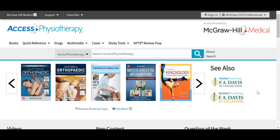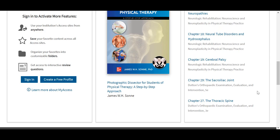Among other great texts, AXIS Physiotherapy includes Dutton's orthopedic examination, evaluation, and intervention, as well as therapeutic modalities in rehabilitation. The content is optimized for viewing on any mobile device, so you can access this site from your phone or tablet, and it will look just as good as when you access it from your laptop or desktop computer — it's not going to smash up or only show you some of the content. As we scroll toward the bottom, I do want to point out our advisory board page.